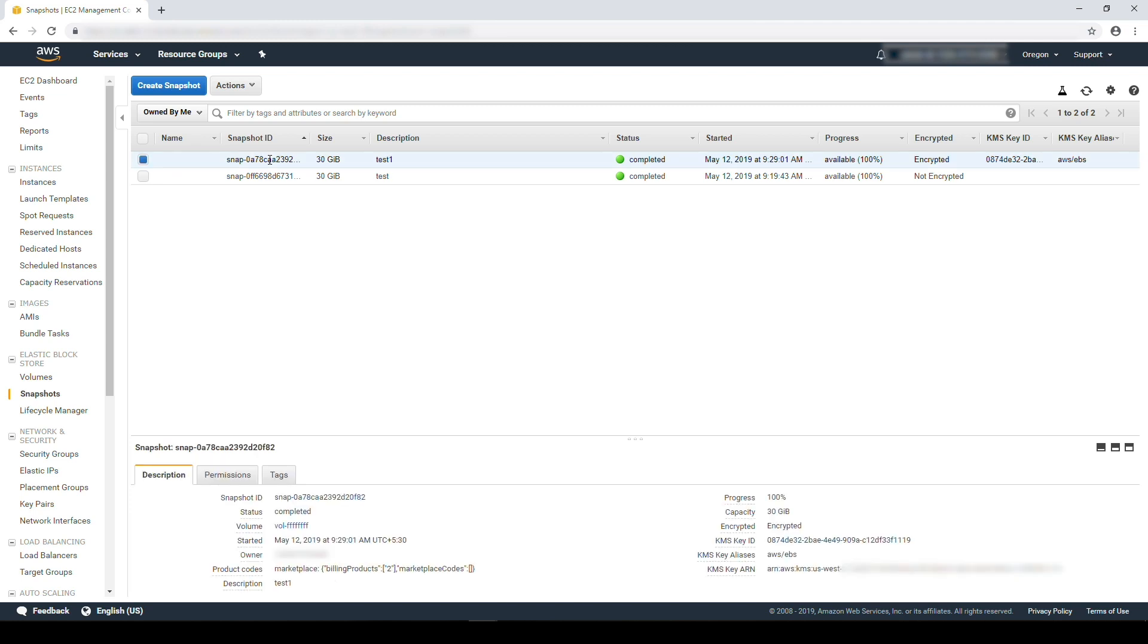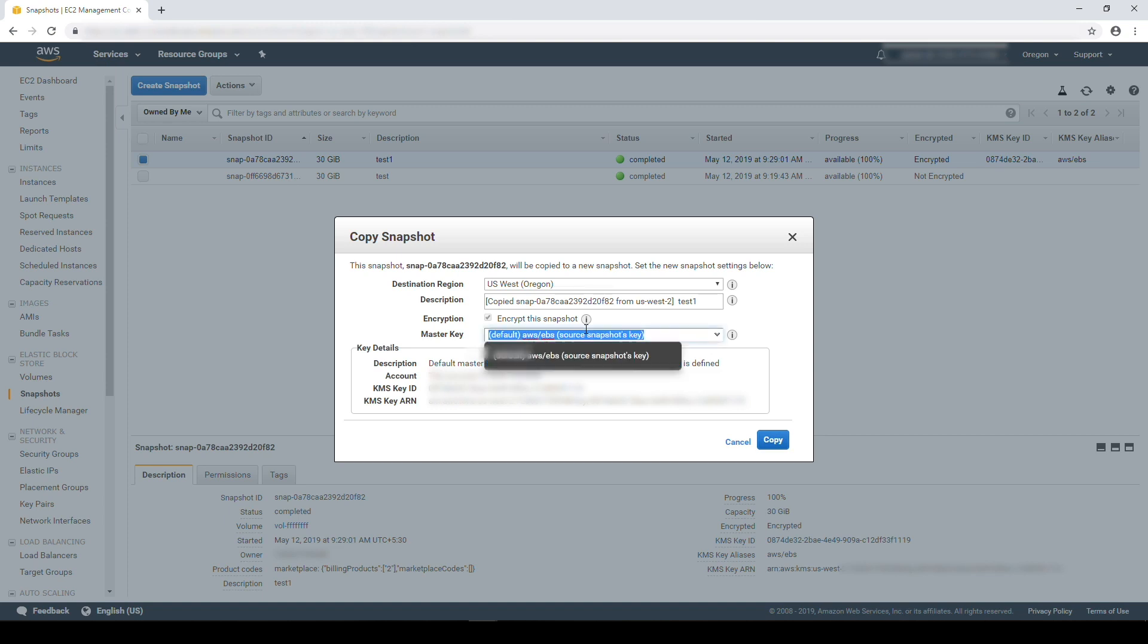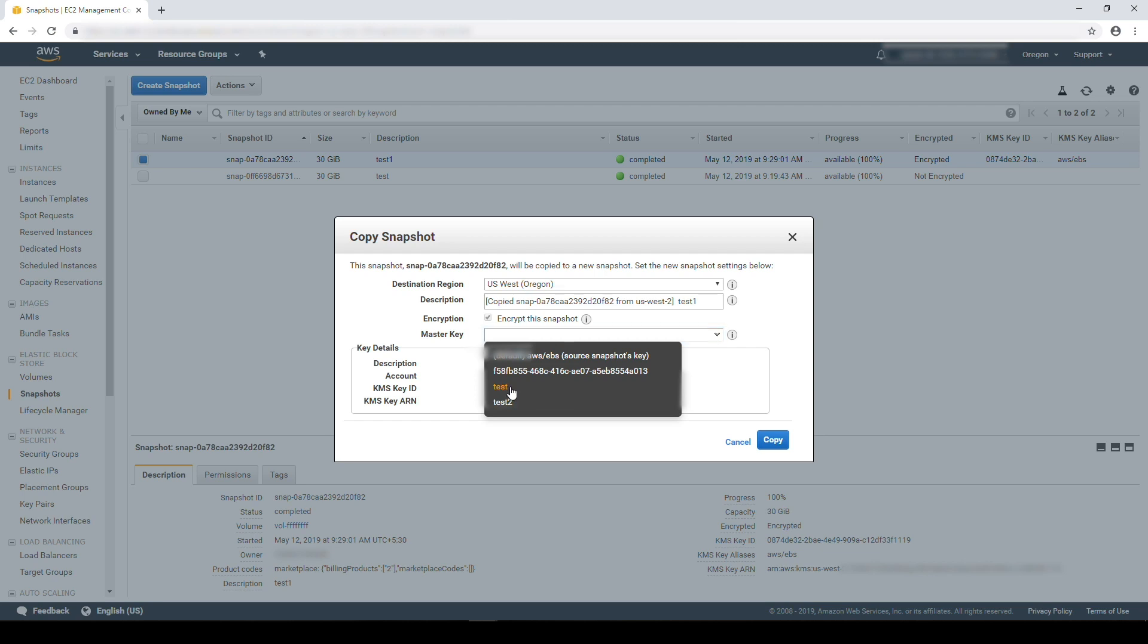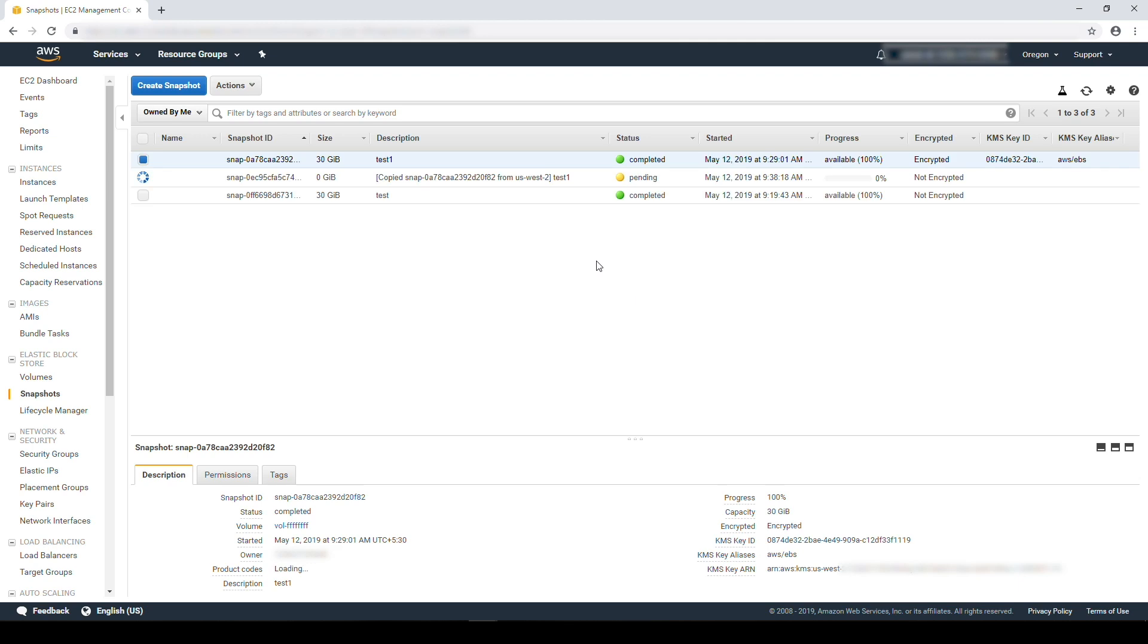Select the snapshot, go to actions and then choose copy. In the copy snapshot console, select the appropriate key under the master key section. Choose copy. The new snapshot will have the updated key.